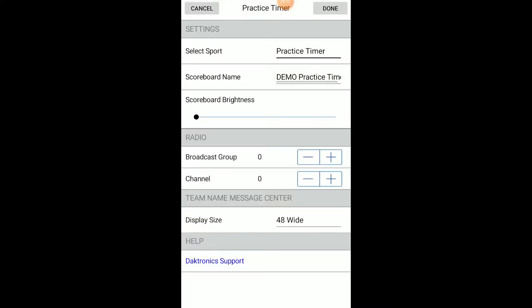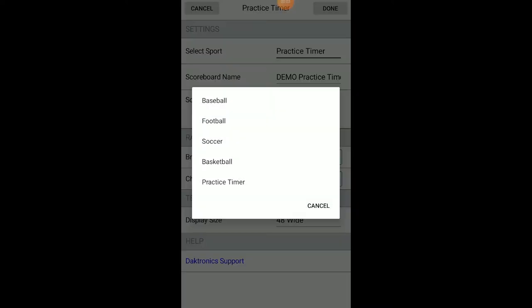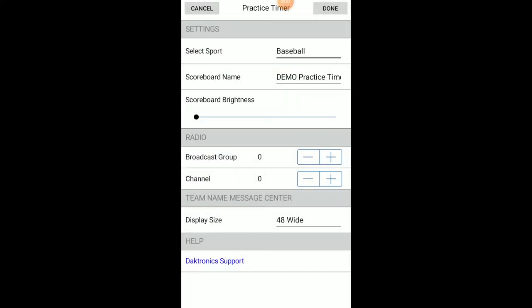Select Baseball using the Sport drop-down. Other settings can be adjusted here as well, such as the scoreboard name and brightness and radio broadcast and channel settings.